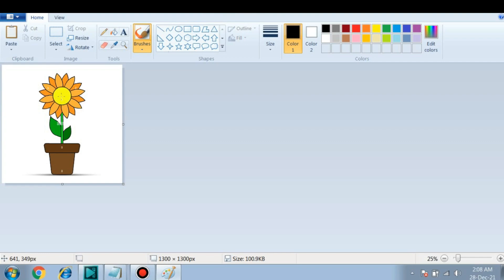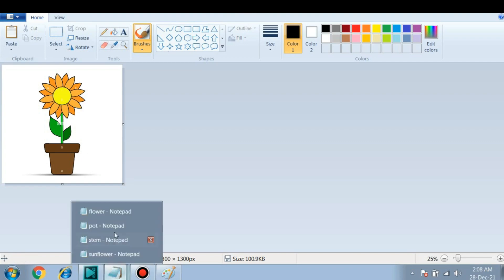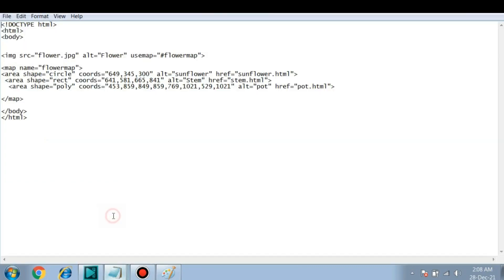You have to note down these coordinates and write it down here in this flower file. So the first two values are the coordinates, and the third value is the radius. Here I have specified radius as 300 pixels. This is the alternative value and this is the link to the next page.